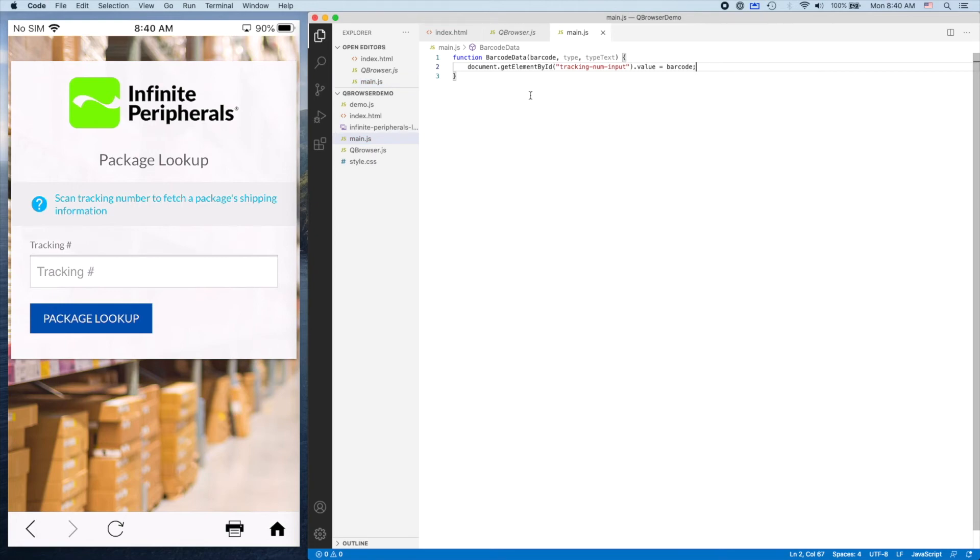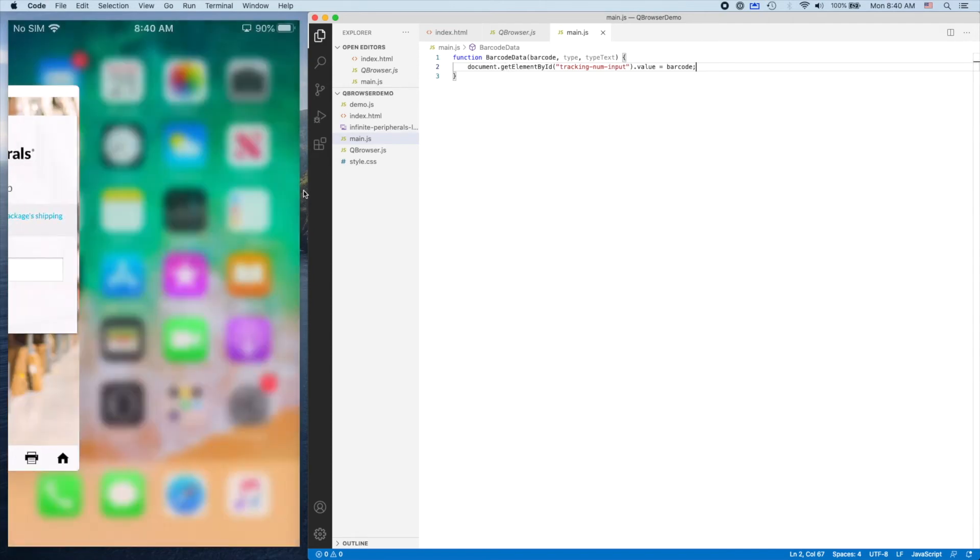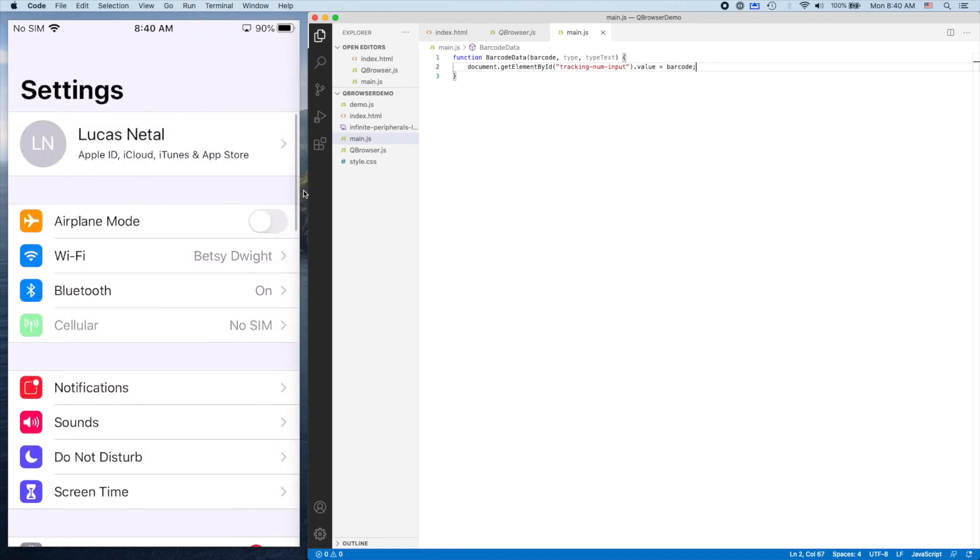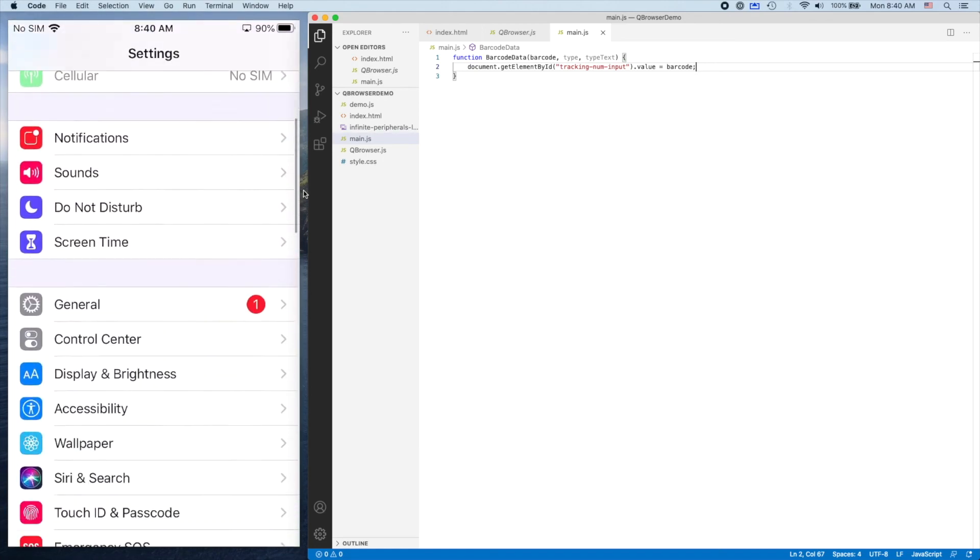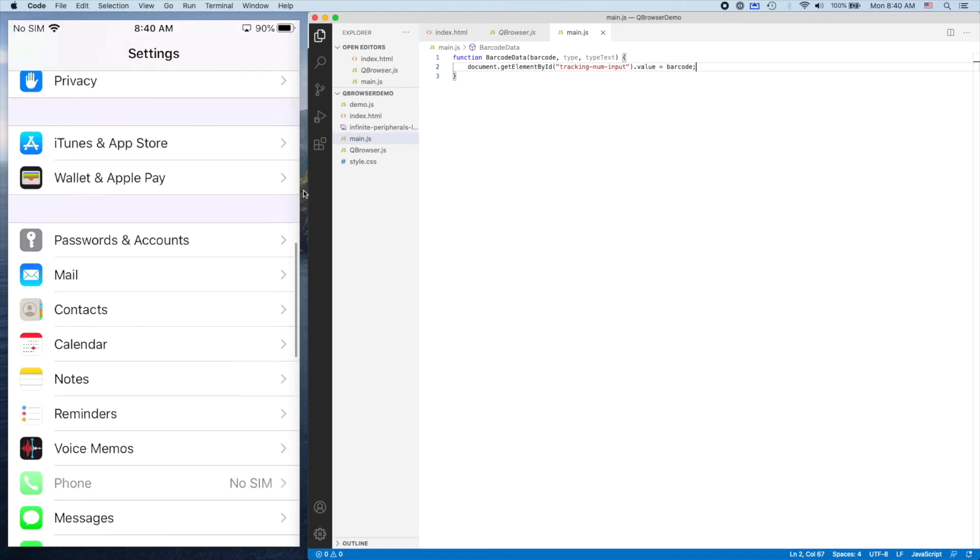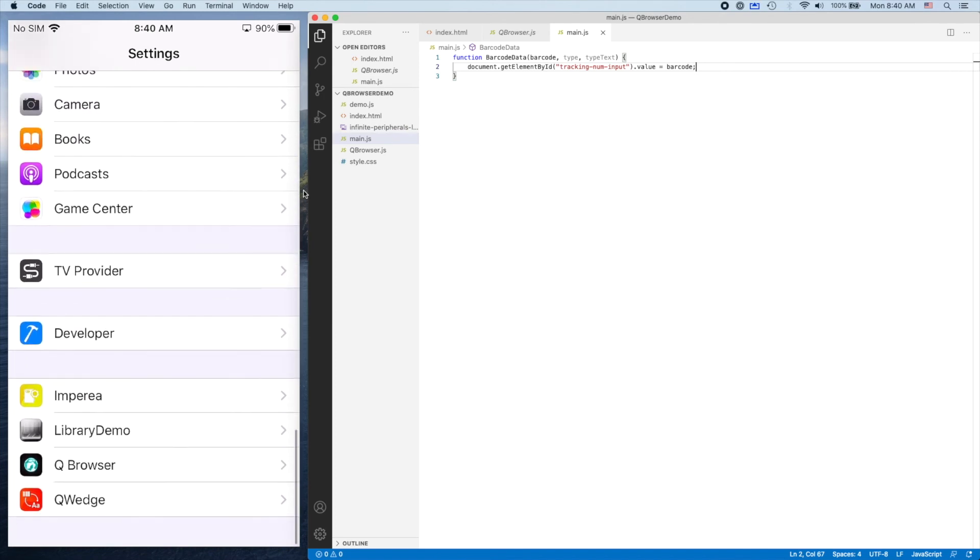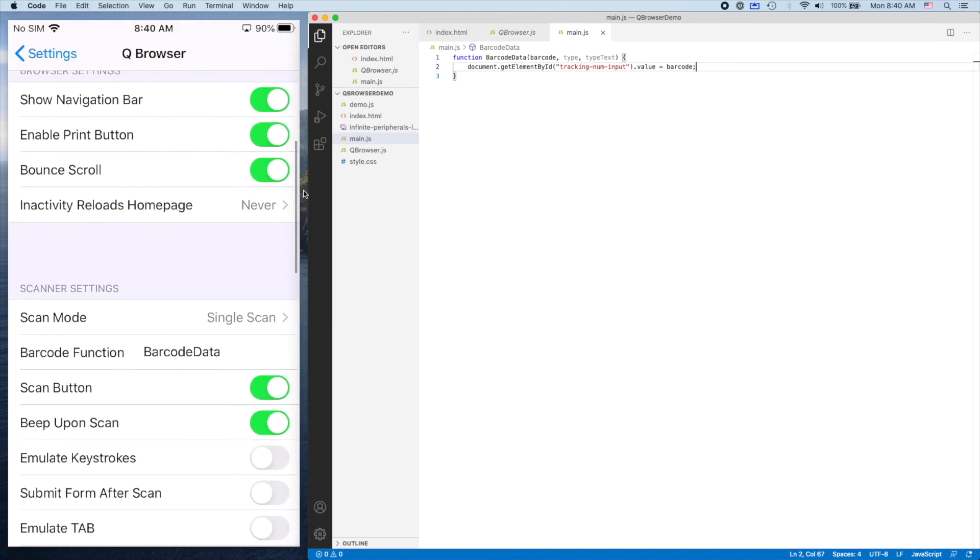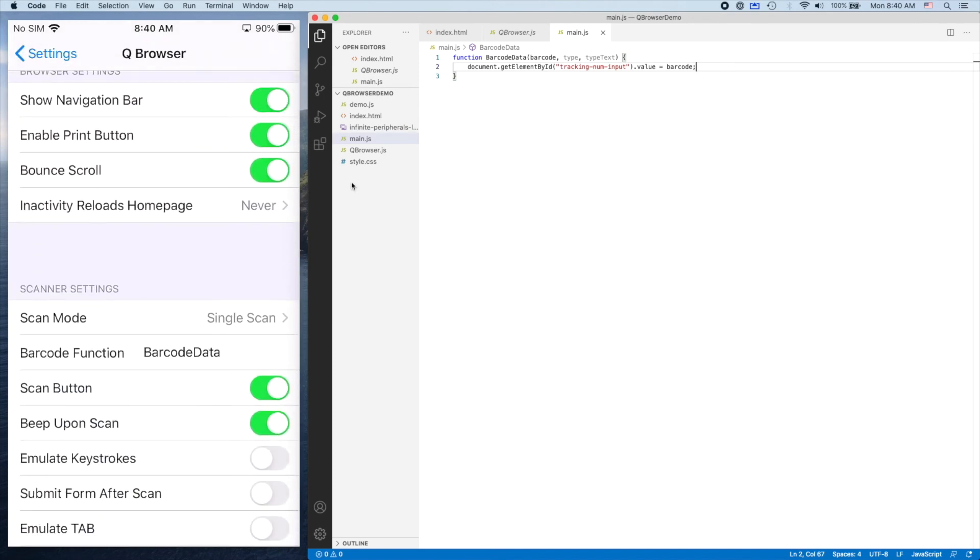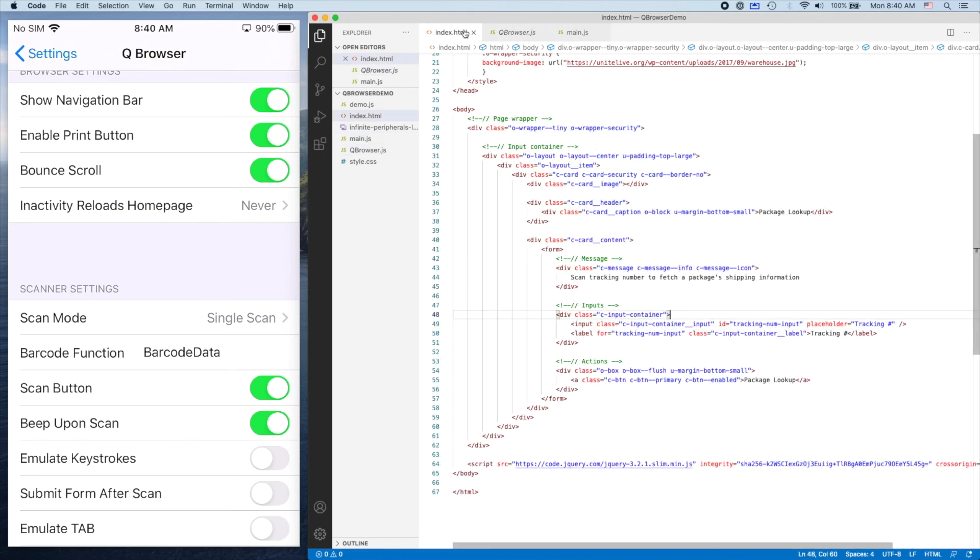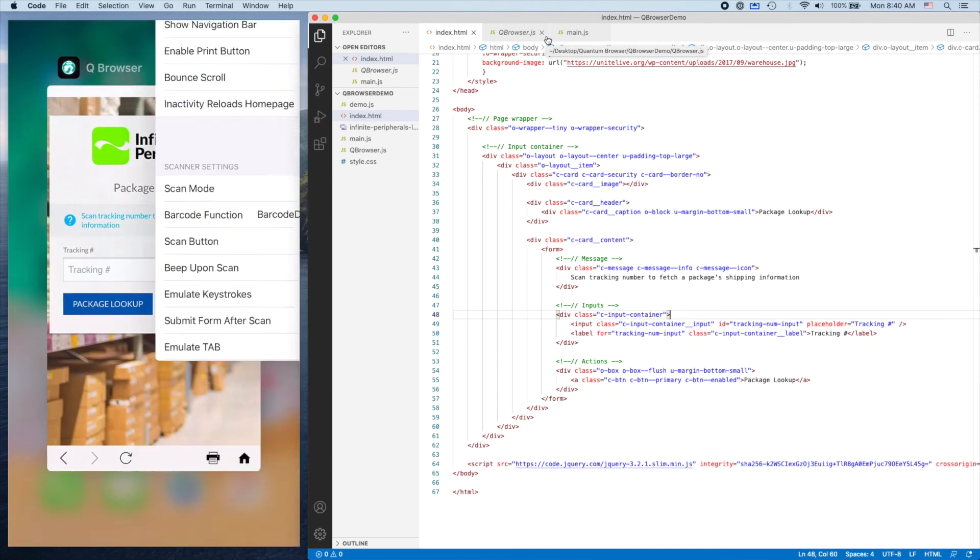Now, when we scan a barcode, the application looks into app settings and finds the barcodeData function. We have it implemented right here, and it will find this input and set its value to the barcode. I have all these files saved, and I'm going to update them.